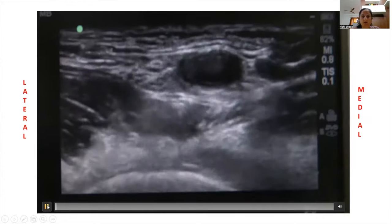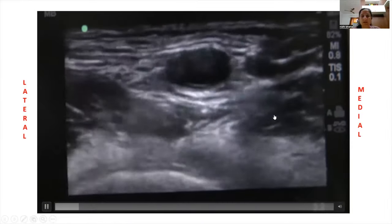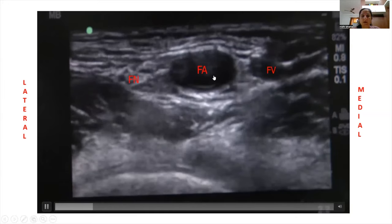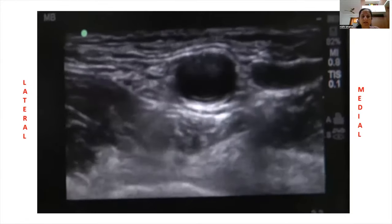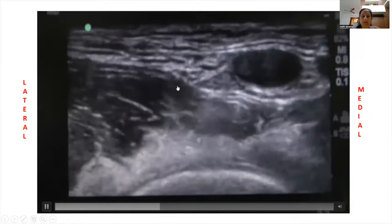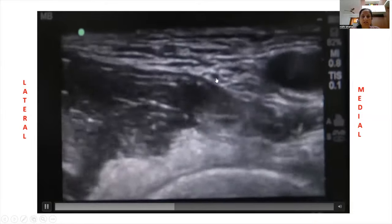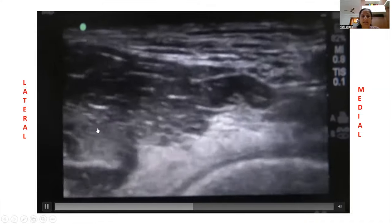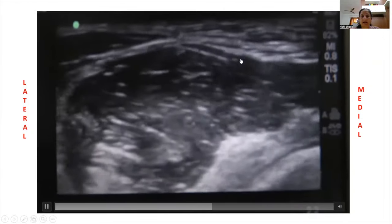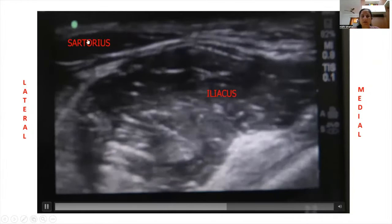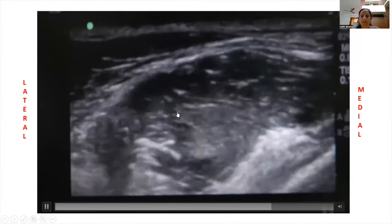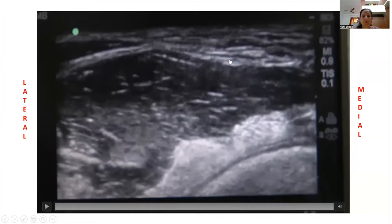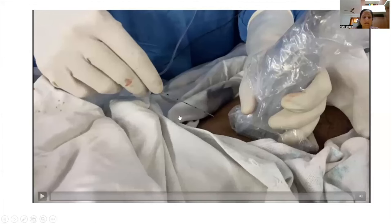Here is a video showing the infrainguinal fascia iliaca compartment block technique. The probe is placed transversely just below the inguinal crease. You can see the femoral vein, the pulsatile femoral artery, and lateral to that the femoral nerve. Moving the probe laterally reveals the large belly of the iliopsoas muscle, the sartorius muscle above it, and the fascia iliaca plane — our area of interest where the drug is deposited.